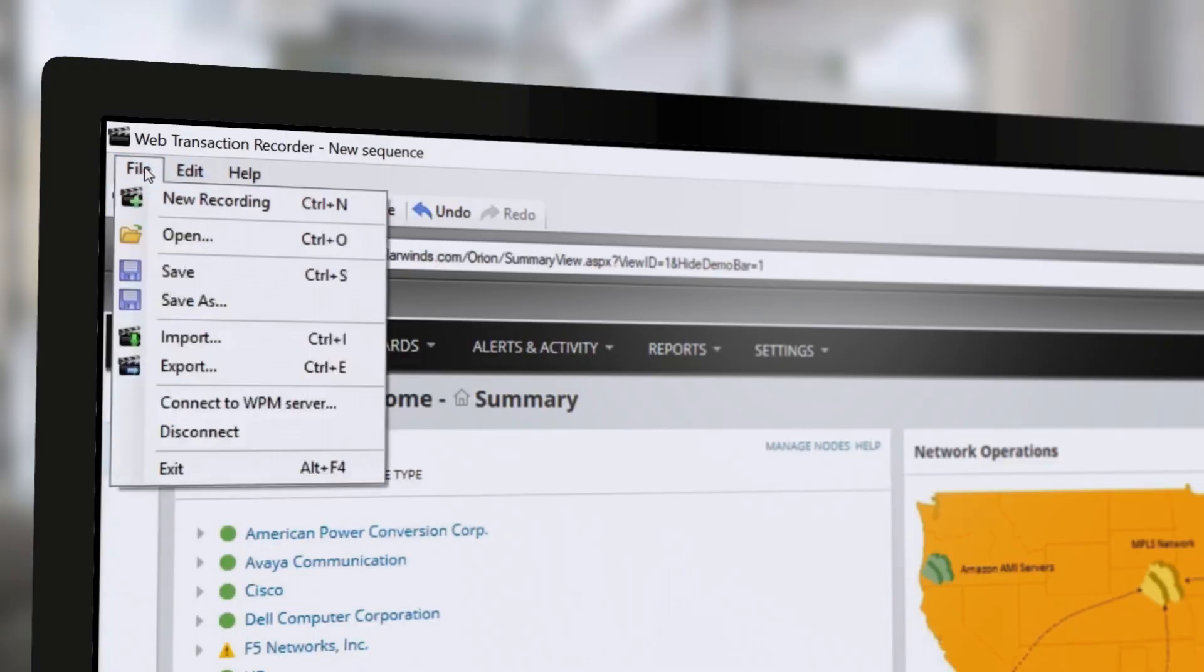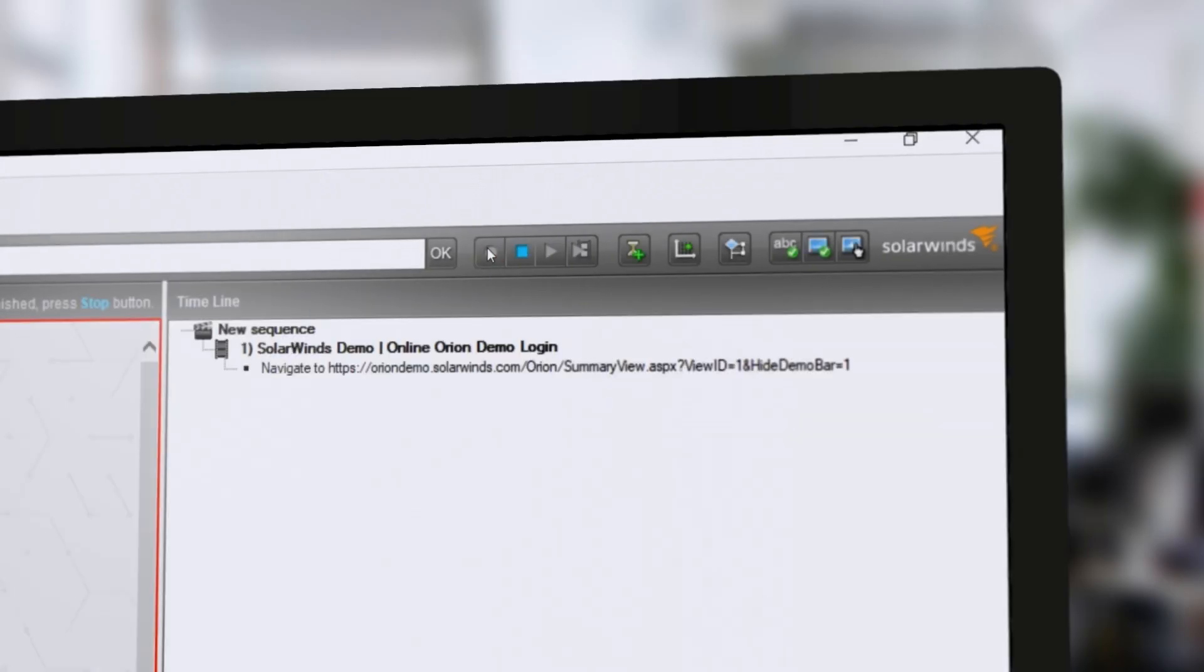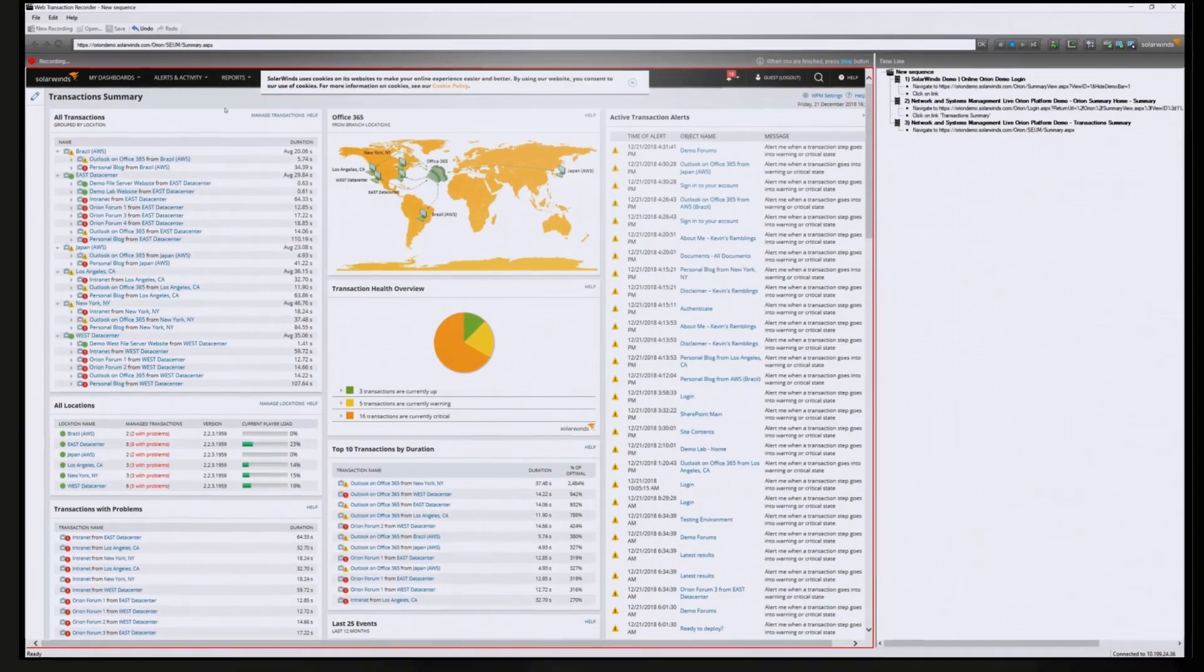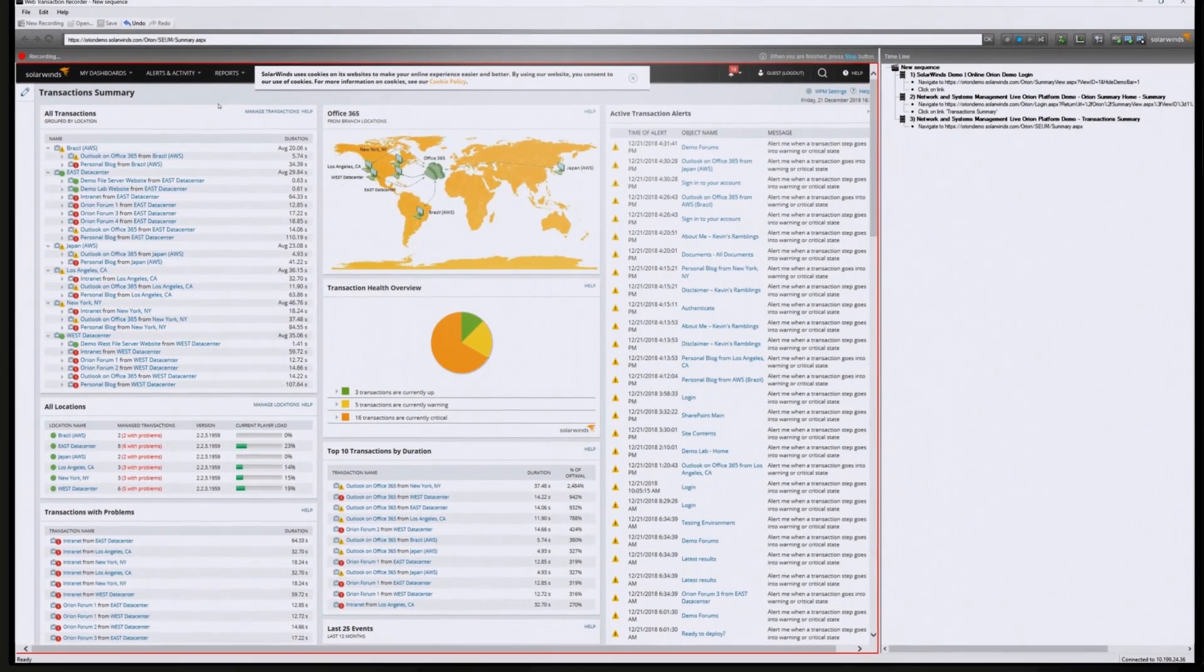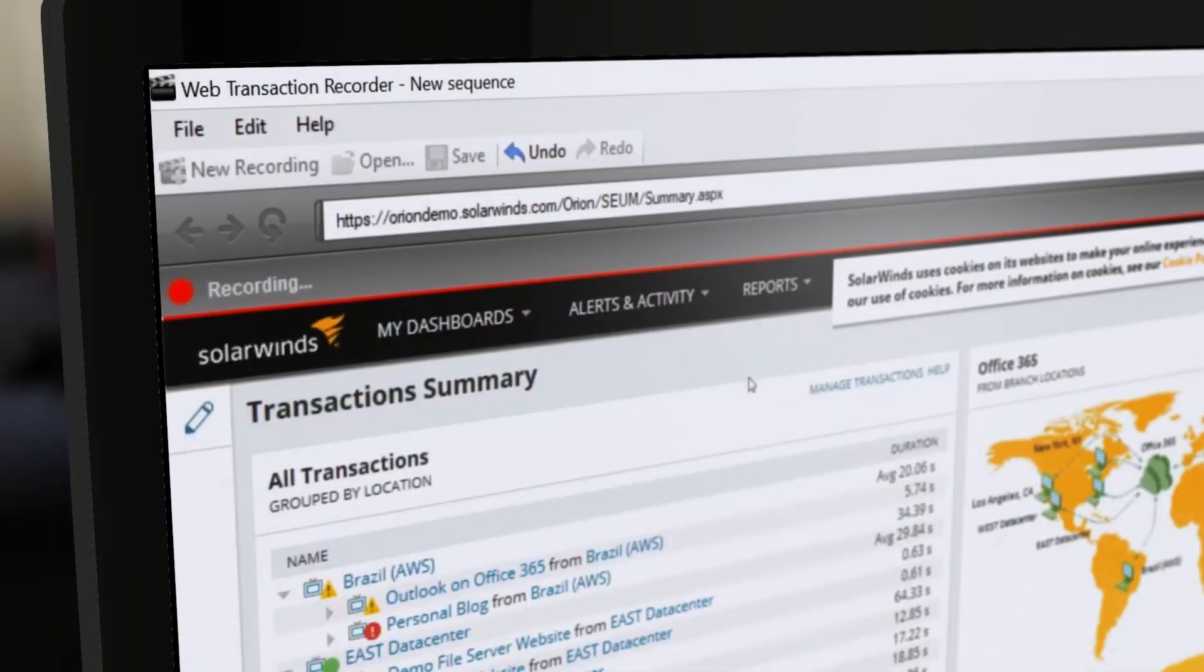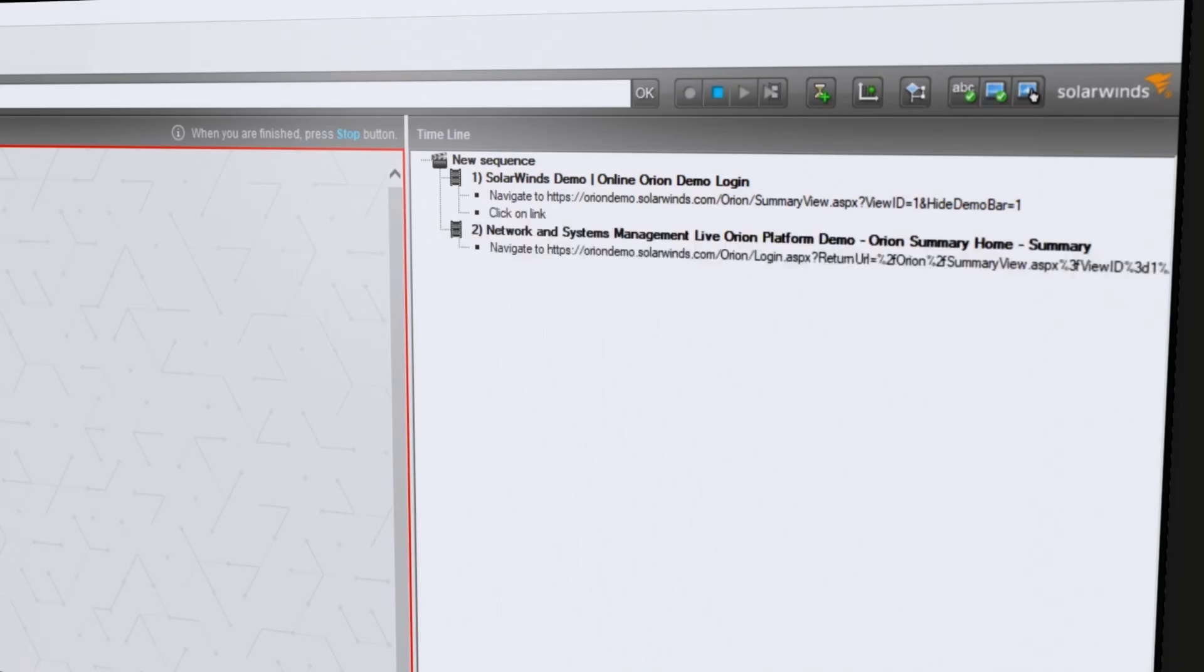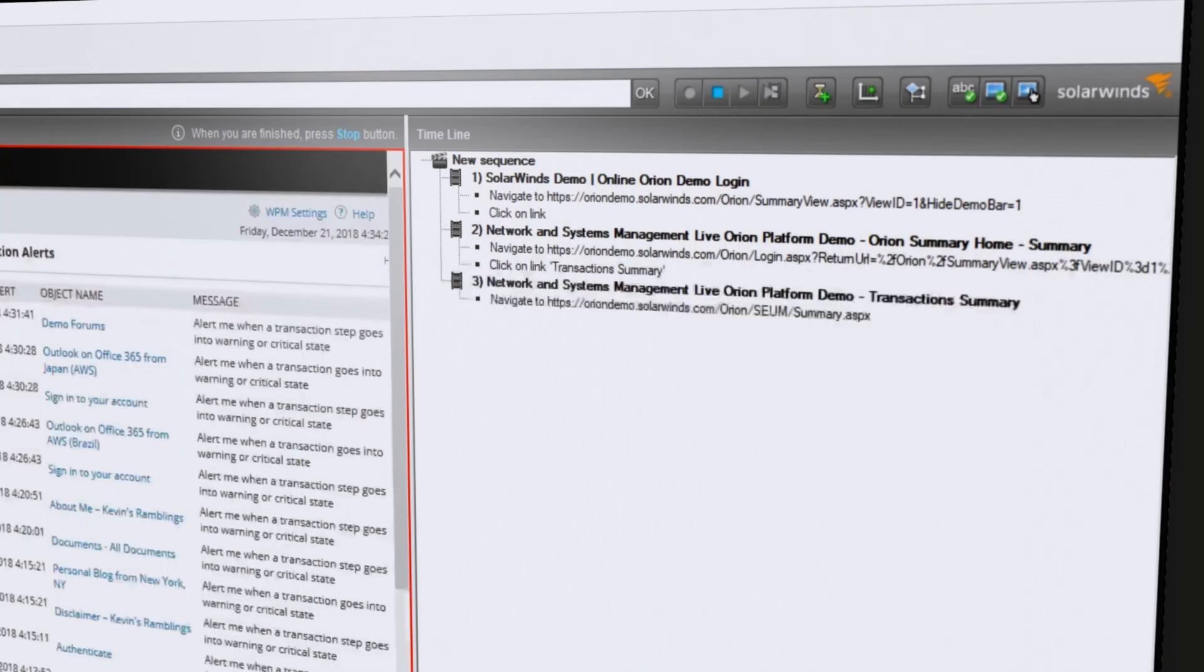The browser-based transaction recorder makes it easy to capture the steps in your web transaction without the need for manual or complex scripting. Record your web application transactions inside your firewall or out in the public cloud without the use of agents.